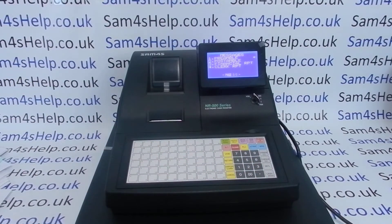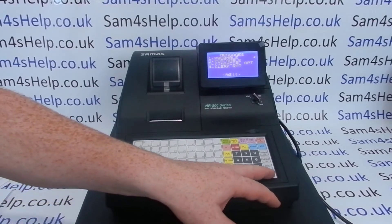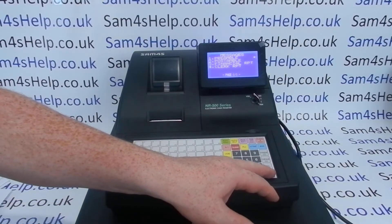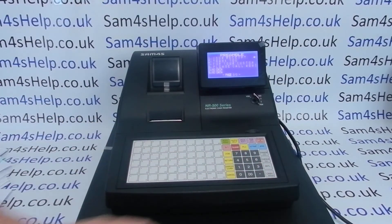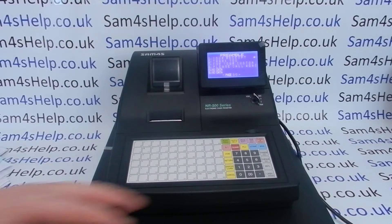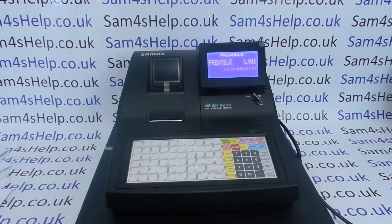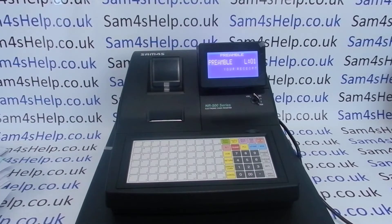You can have a preamble and a post-amble message. I'm just going to do the preamble today, which is basically the top of the receipt header. Press Cash to go in there and it comes up with what's currently on the message. I'm going to put in 'Sam 4s Help' as my top line.